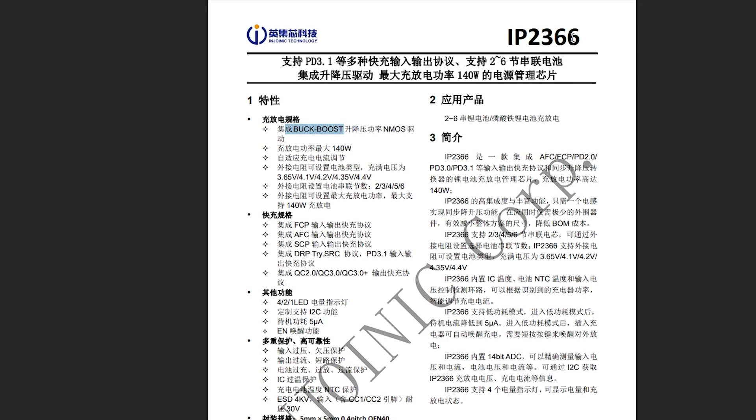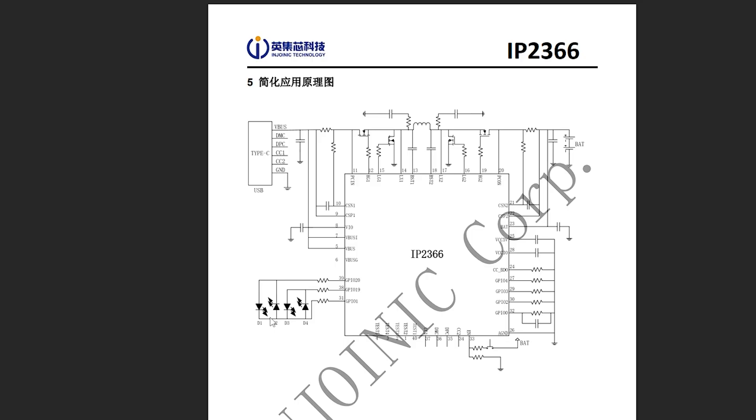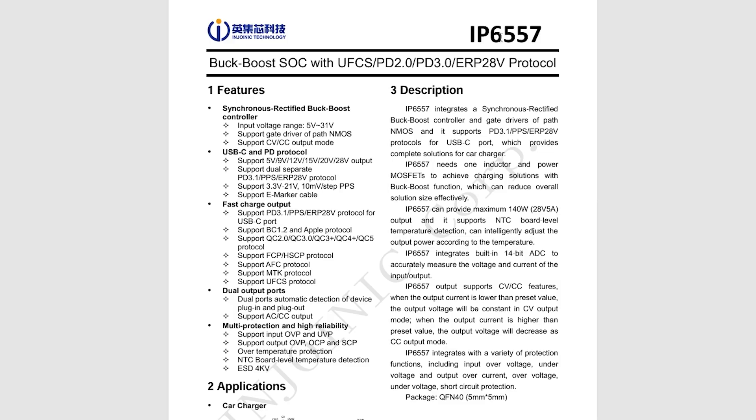IP2366 is bi-directional and can charge batteries. I found a data sheet for the IP2366 only in Chinese. This controller is a buck boost. It can step the voltage down and up so it can work with a wide range of input voltages. LEDs are connected to it to show how charged the battery pack is. And IP6557 is unidirectional. It also steps down and up, and it can work with a fairly wide range of input voltages from 5 volts to 31 volts. It can also deliver PD 3.1 140 watts, but we will get to the protocols a bit later.